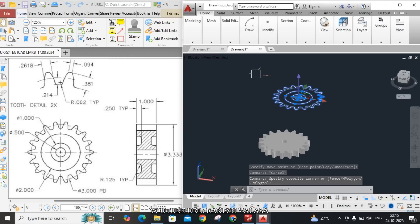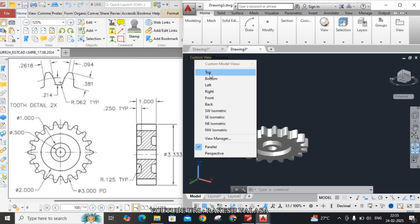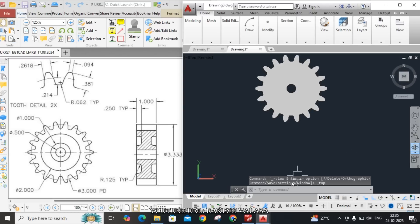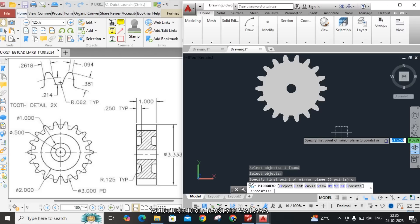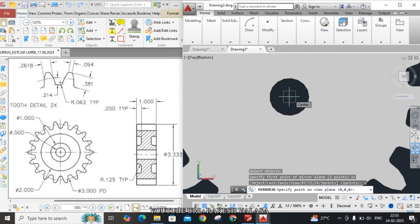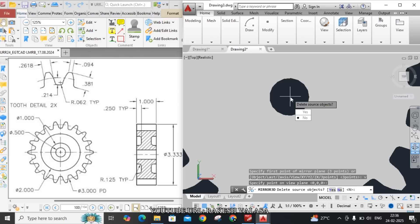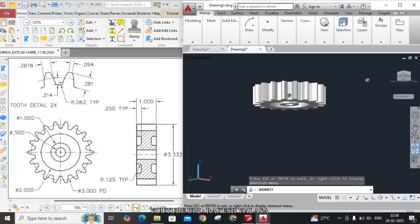Select the object and move the sketch to the side, then remove the 2D lines — select the 2D portion and click Delete. Now apply the 3D mirror. Go to the custom view, change to top view, type the command 3D Mirror, click Enter. Select the object, click Enter, choose View: V Enter, zoom the sketch, click the center point. When asked 'Delete source object?', click No.